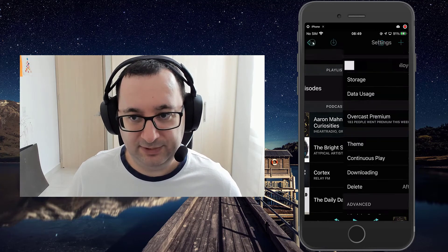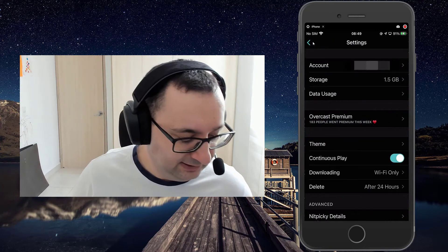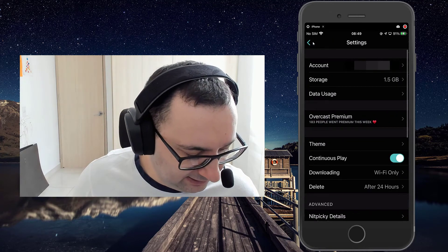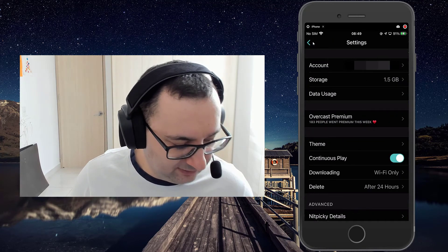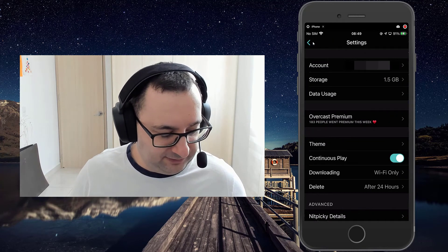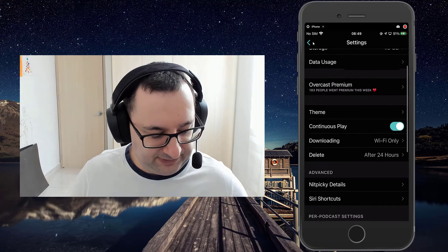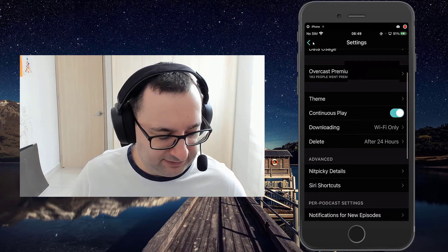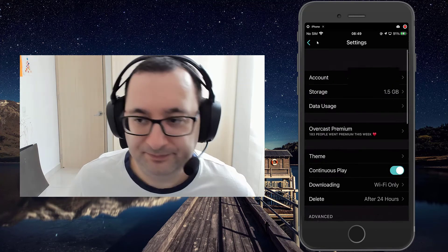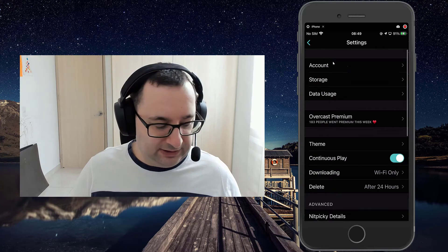So if I press that, here we have the settings page. I'll just go through everything in order.